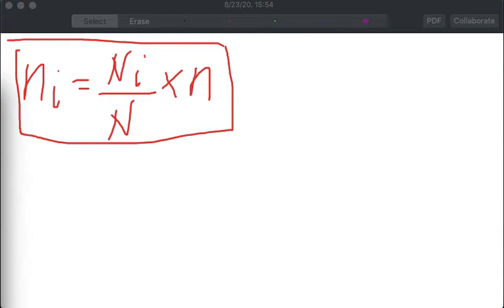To do the stratified random sampling, we first have to determine the proportion of each stratum relative to the population, and in order to do that, we have to allocate proportionally. The proportional allocation formula is given as what you will see on screen. Based on the example presented, what we want is to determine the number of employees we are going to take from each race.